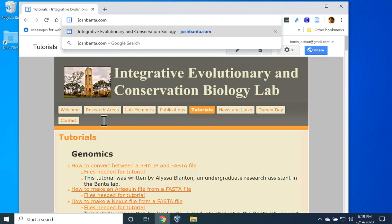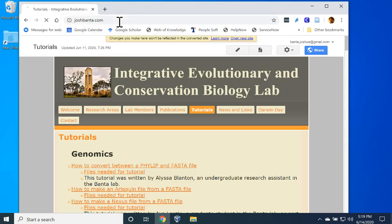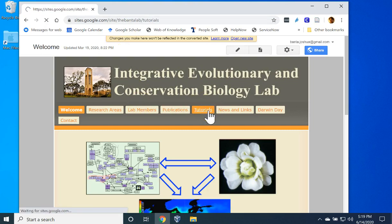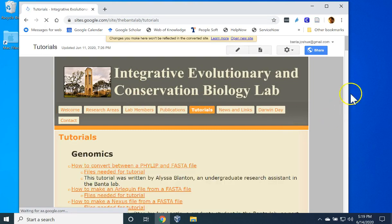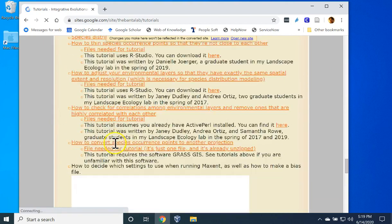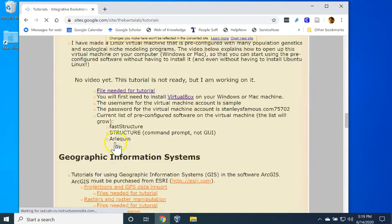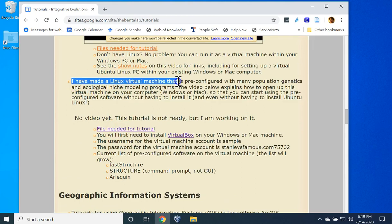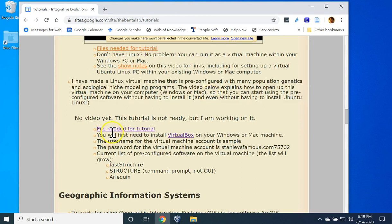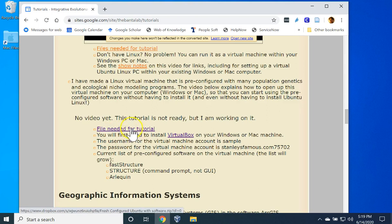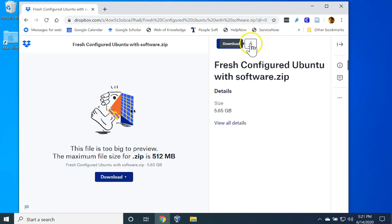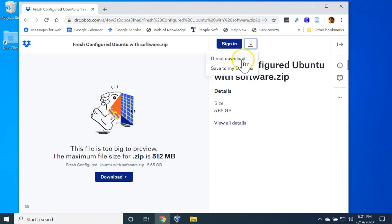The first step is to open an internet browser and visit my website joshbanta.com. Next, click on Tutorials. In the Genomics section, scroll down until you see where it says I have made a Linux virtual machine. Click File Needed for Tutorial. Click the Download button. Select Direct Download.